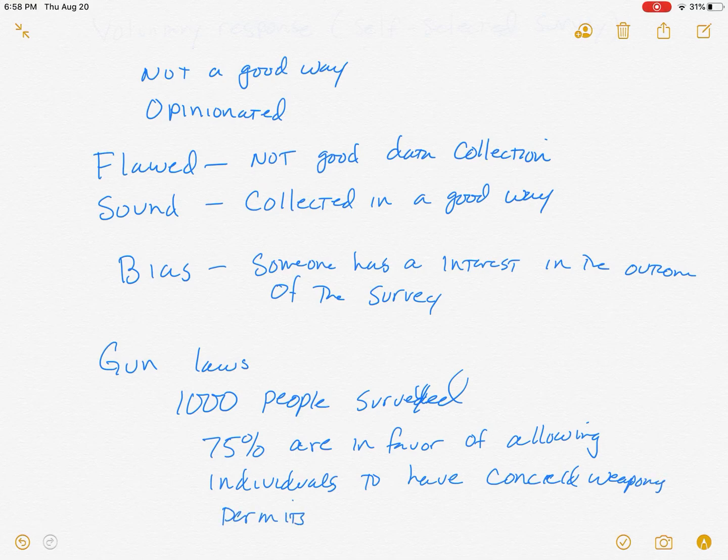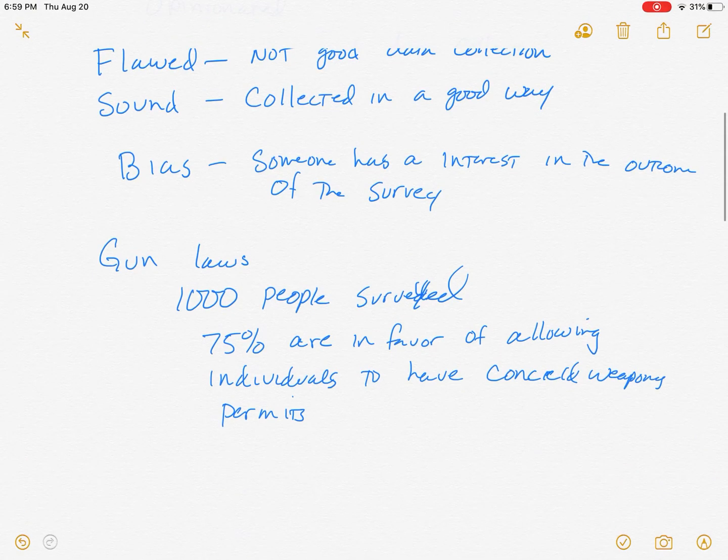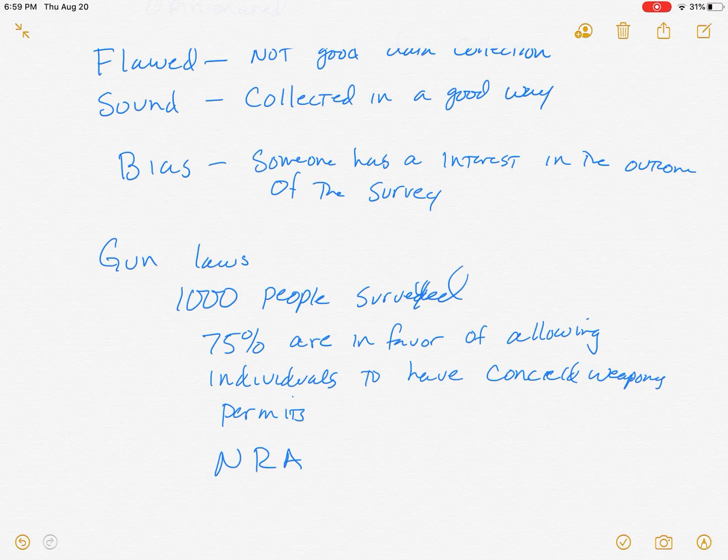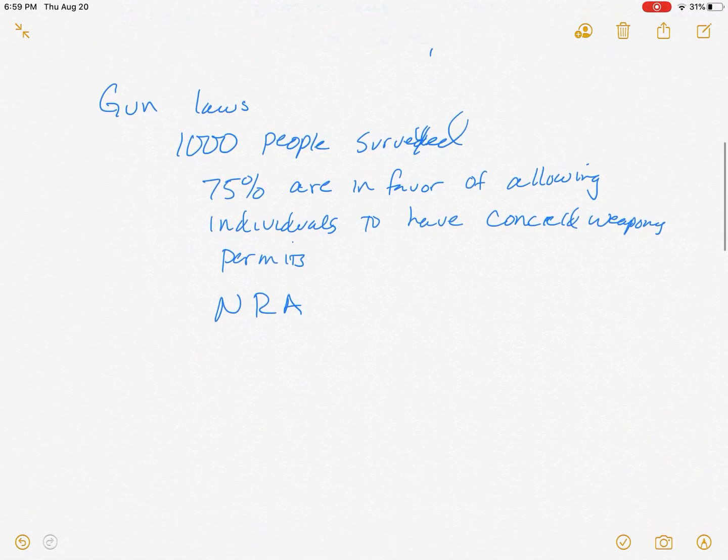If we surveyed maybe a thousand people and we found out that 75% are in favor of allowing individuals to have concealed weapons permits, if I found out that that survey was done by the National Rifle Association, I might not believe that because the NRA has a vested interest, has a particular interest in the outcome of that survey. They're going to have us read situations to look to see if there's bias or not.